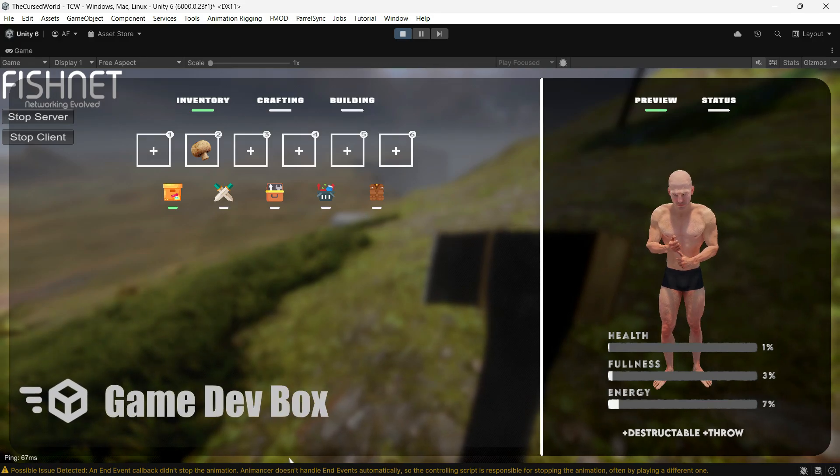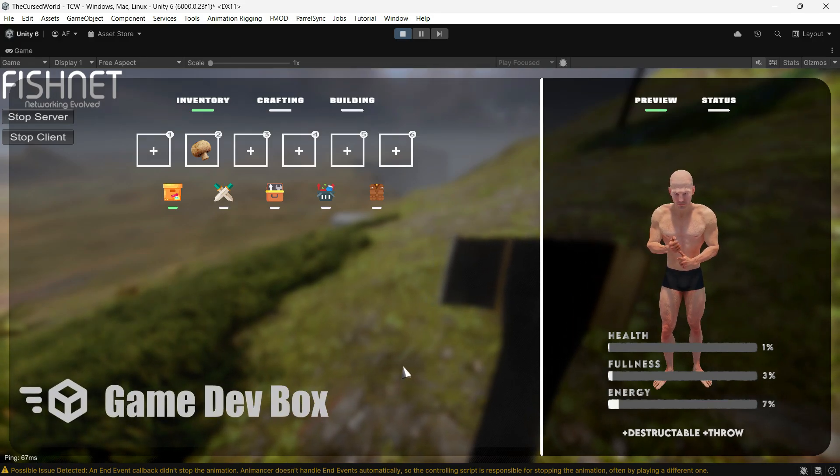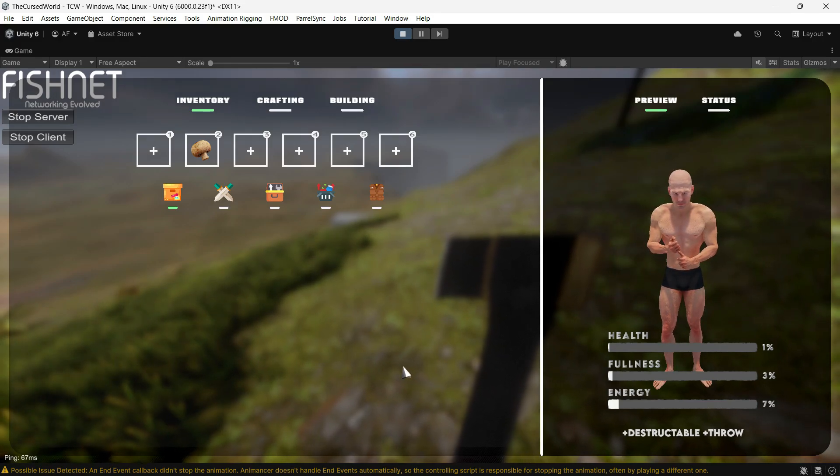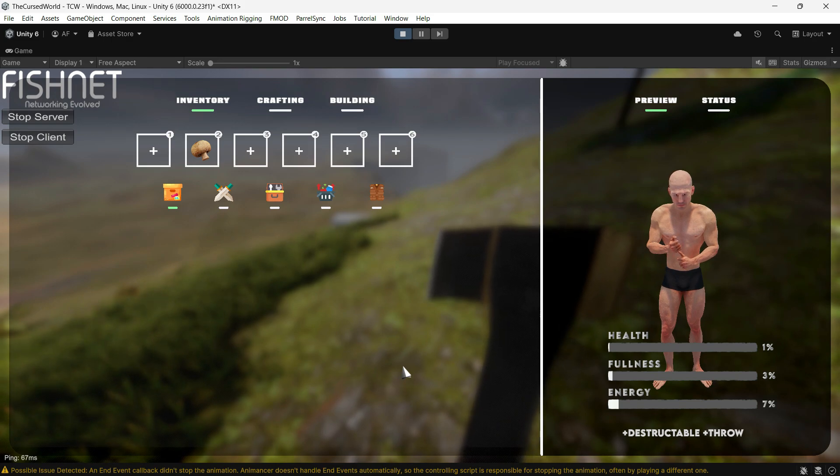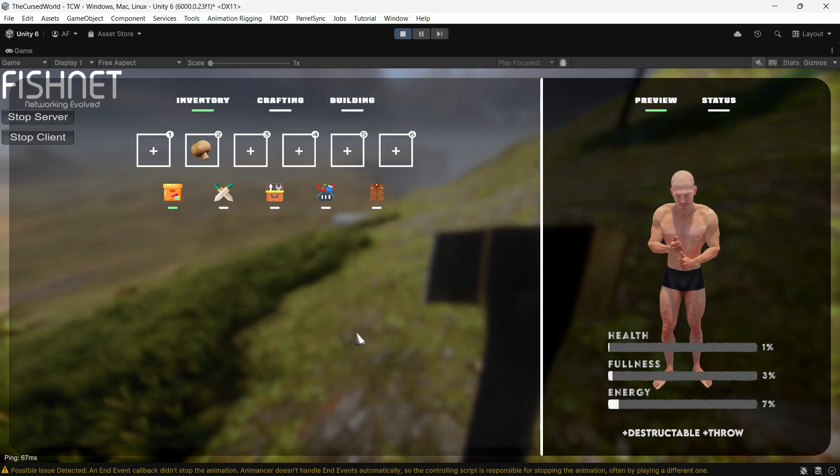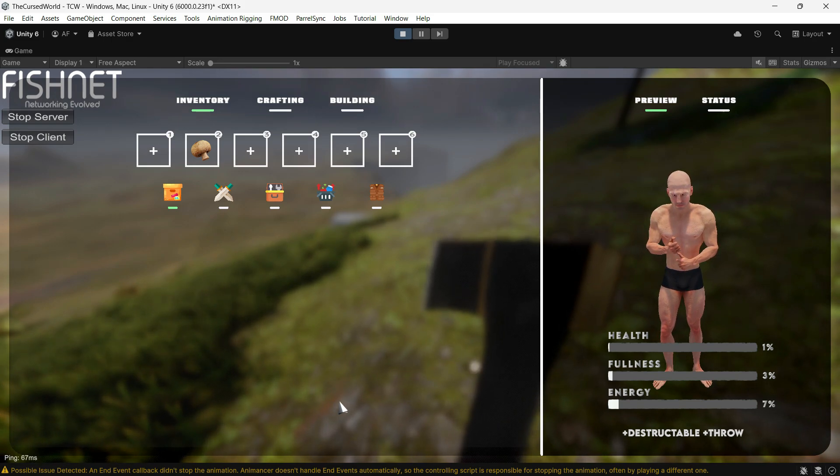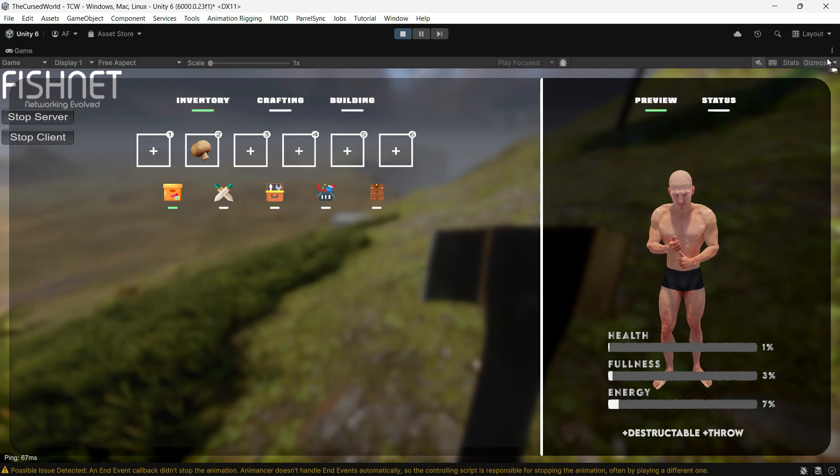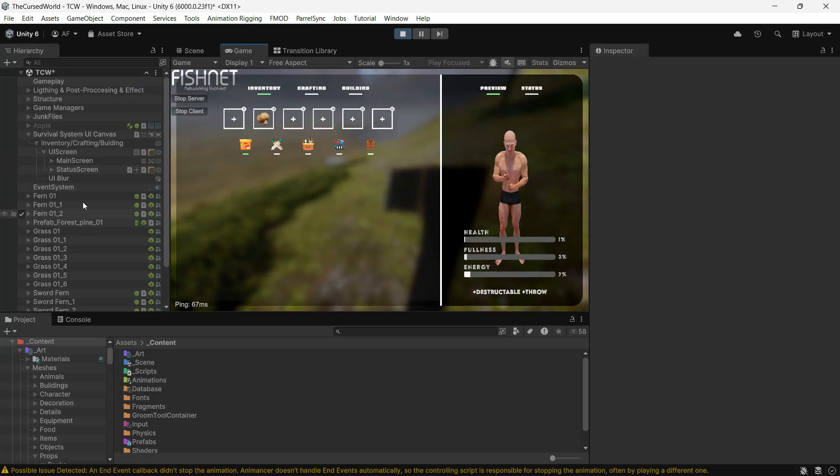Hi everyone, Arian here at Game Dev Box. Today I'm going to show you how I made this blur effect for UI backgrounds. To clarify, the UI elements themselves aren't blurry, but rather the background behind the UI has a blur effect.